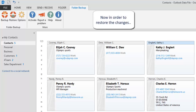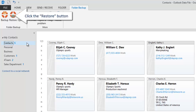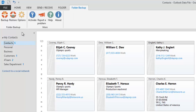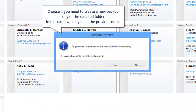Now in order to restore the changes, select the Contacts folder and click the Restore button. Choose if you need to create a new backup copy of the selected folder.